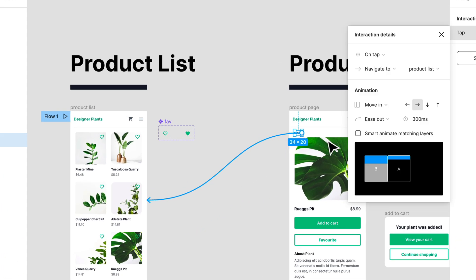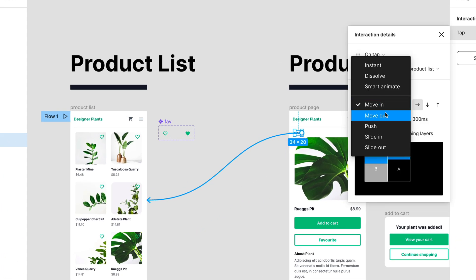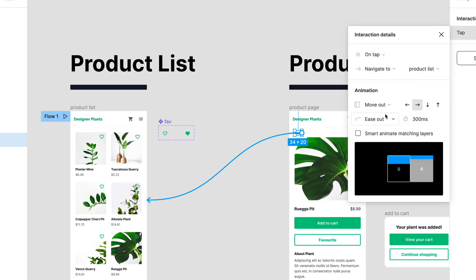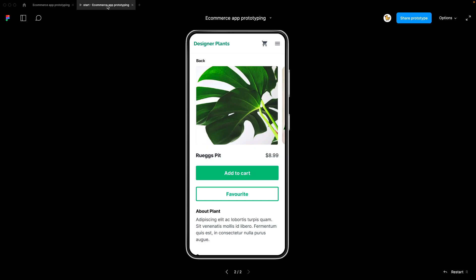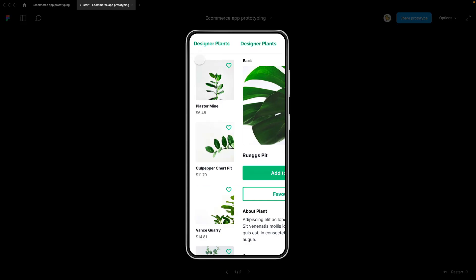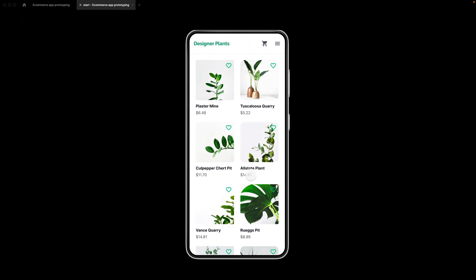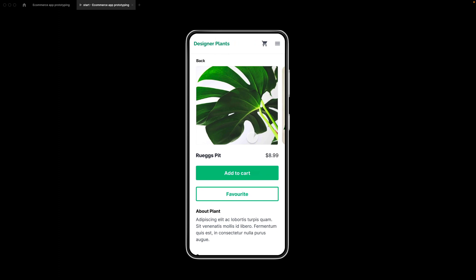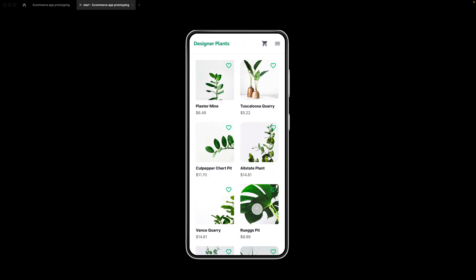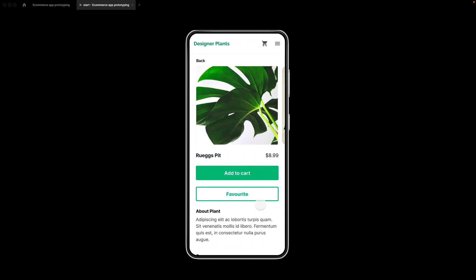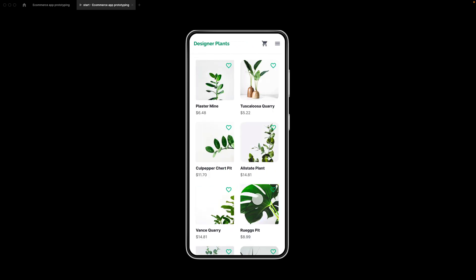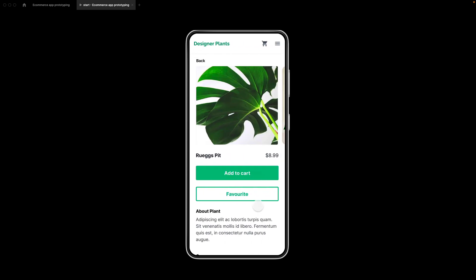And use move out. Let's check the prototype again. Yes. Now I think it feels natural. Because if I click on this one on top, it comes on top. And when I try to remove it, it is removed from the top.